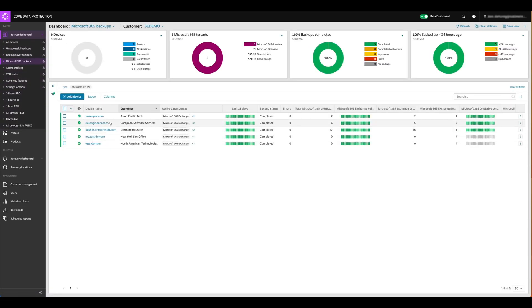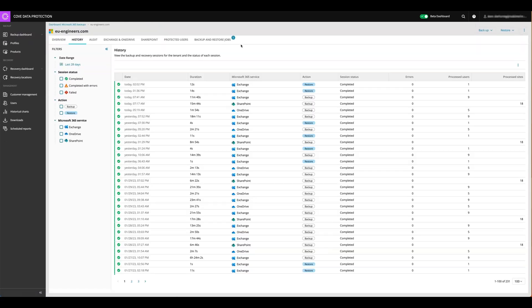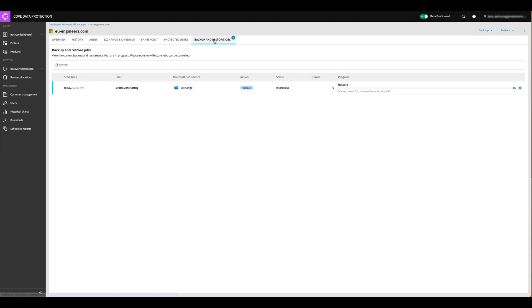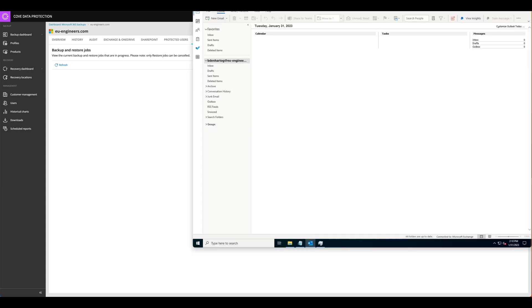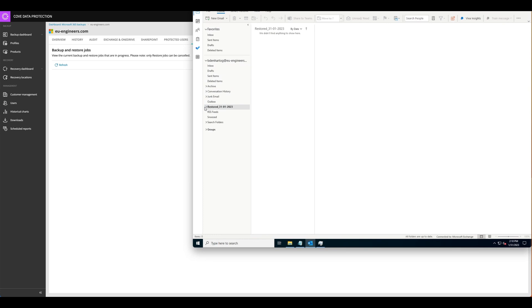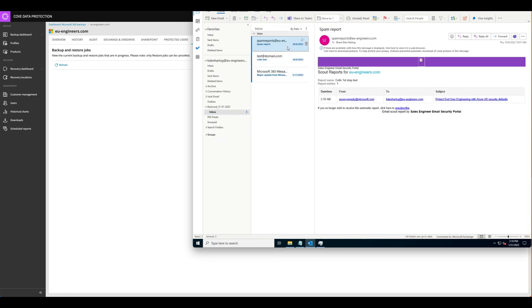So if we go into this device, we go into the properties, we go into the restore jobs. It's running. And it will take a couple seconds. And if we're going to check the mailbox of that user, we can see it's popping up in here into the folder restored 31 January 2023. And actually, we got those three items being restored.